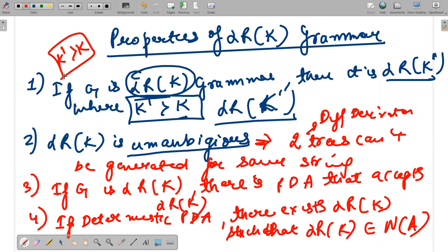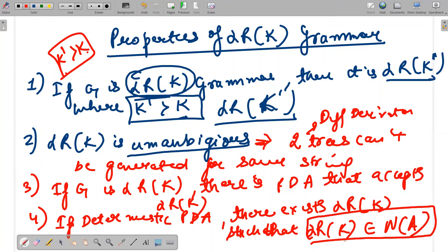To summarize the properties of LR(K): first, LR(K) implies LR(K') for any K' greater than K; second, LR(K) is unambiguous, meaning two different trees cannot generate the same string; third, there is always a PDA that accepts it, and if a deterministic pushdown automaton accepts that grammar it belongs to deterministic context-free languages. If you have any doubts, kindly post them in the comment section — I'll be happy to answer. Thank you very much.